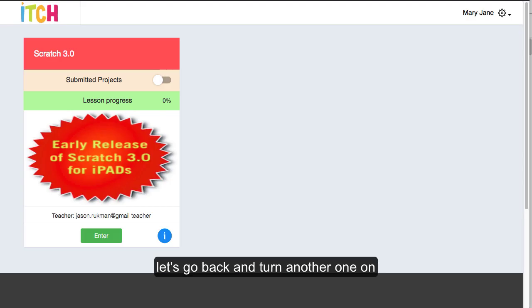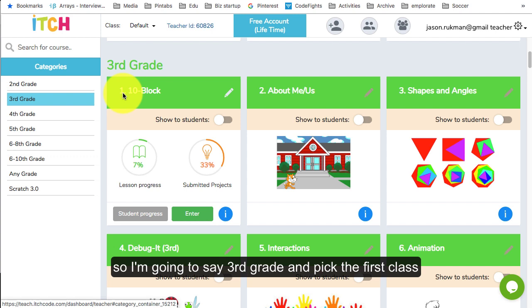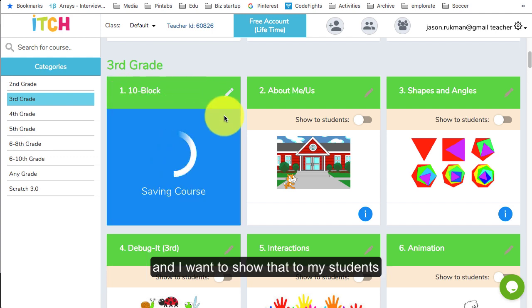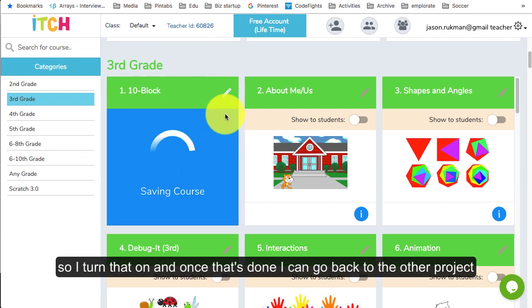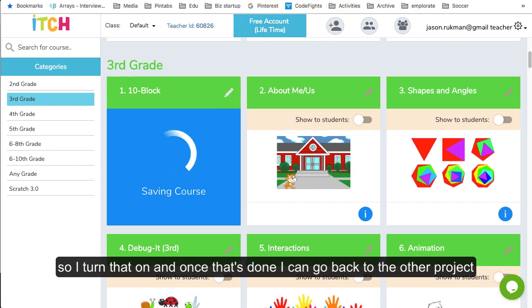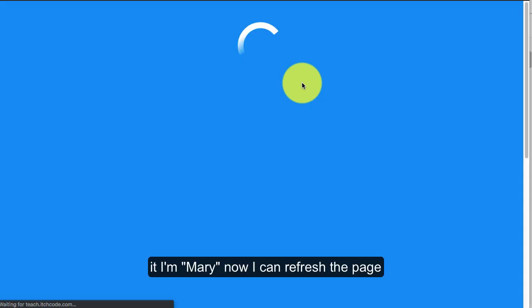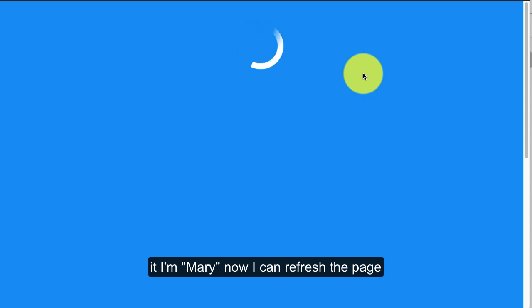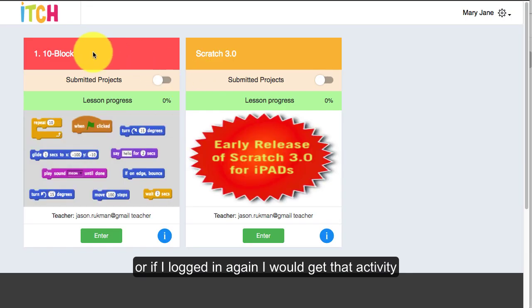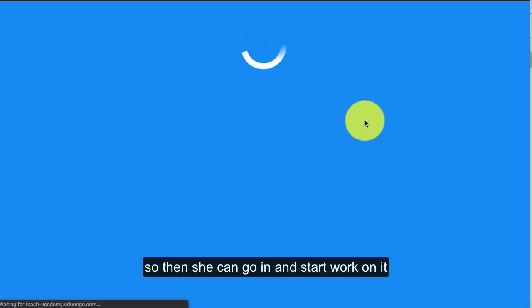Let's go back and turn another one on. I'm going to say third grade, pick the first class and I want to show that to my students. So I turn that on and once that's done I can go back to the other project. If I'm Mary now I can refresh my page and I would get that activity. Then she can go in and start work on it.